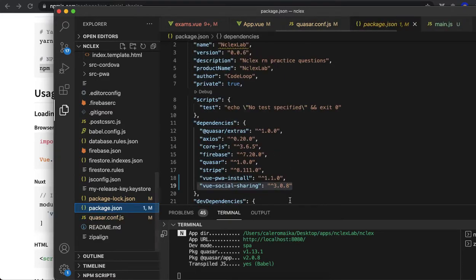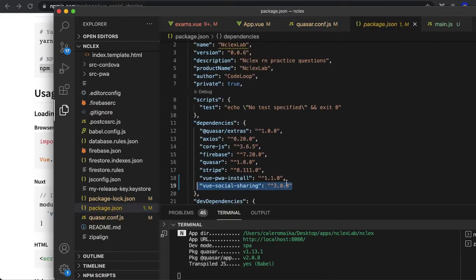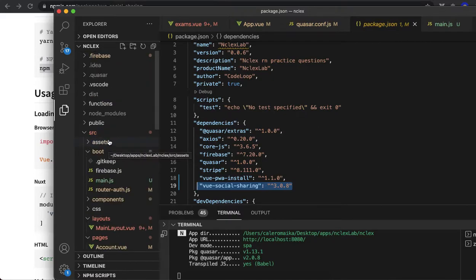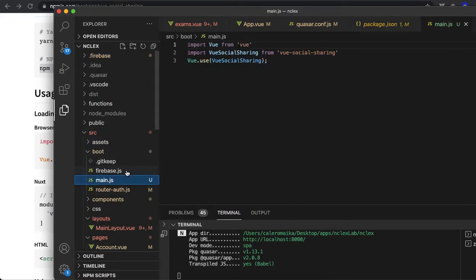Right here, version 3.0.8. So go ahead and do that. After that, go to the main.js file. In my case, it's inside boot because I'm using Quasar.